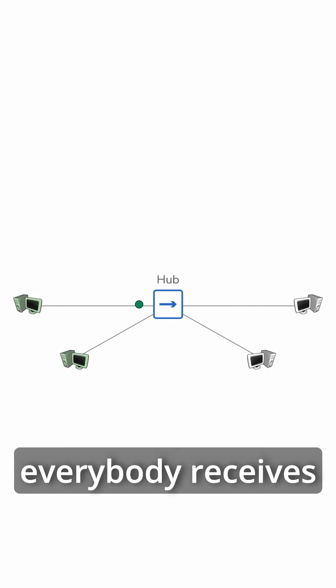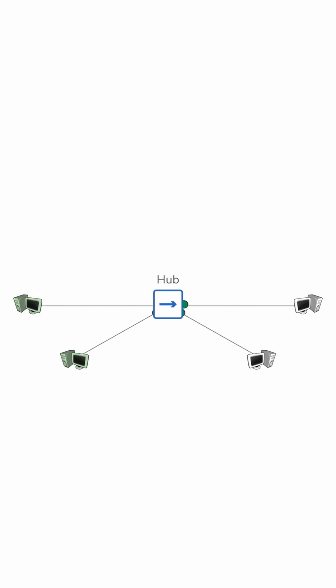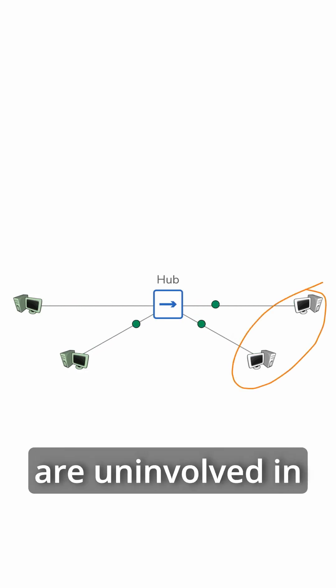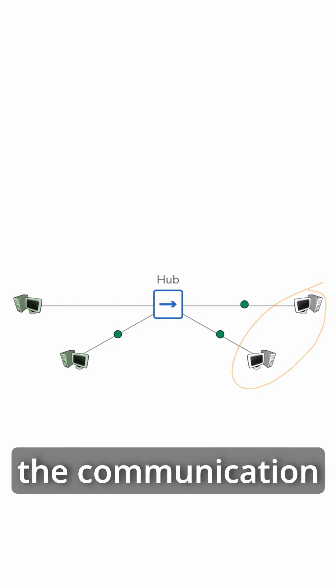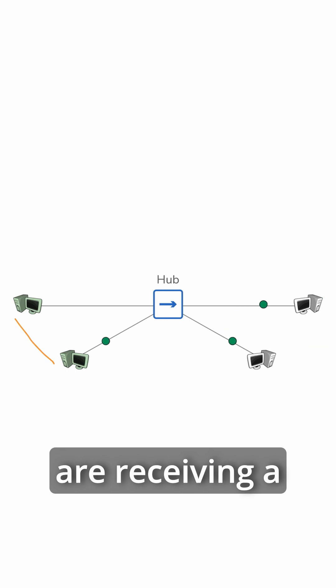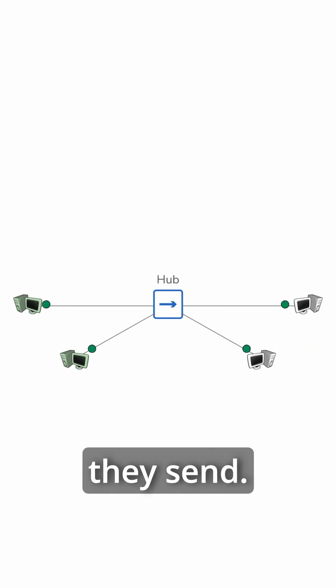The problem with a hub is that everybody receives everybody else's data. These two hosts over here, which are uninvolved in the communication between these two hosts, are receiving a copy of everything they send.